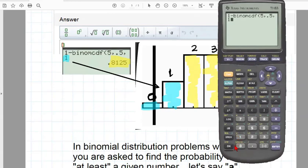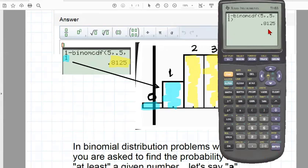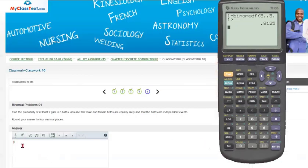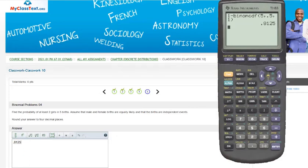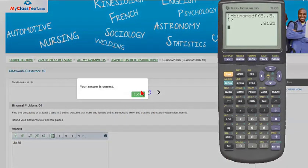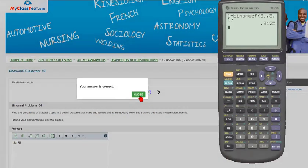And we can close the parentheses or not. It doesn't matter. And when we press enter, here we have our answer. So the correct answer for this problem, 0.8125, we would put here 0.8125, and we check our answer. We're correct.